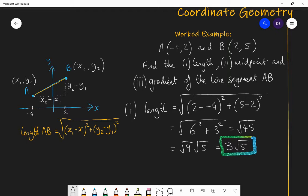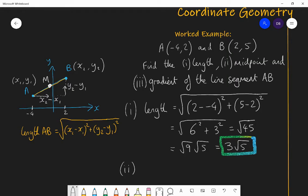The second part is finding the midpoint of line segment AB — that's the point right in the middle. The midpoint between two coordinates is halfway along in the x direction and halfway along in the y direction. The best way to find it is: it's just the average — the mean — of the two x coordinates, and the mean of the two y coordinates. Add the two x coordinates together and divide by two, add the two y coordinates together and divide by two, and you have your midpoint.